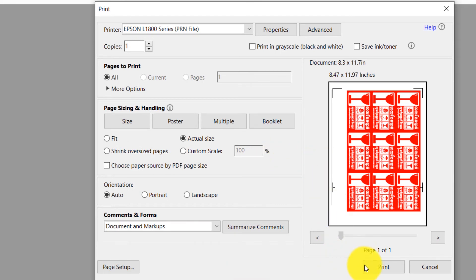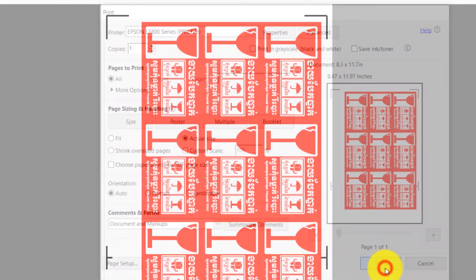Also in Page Sizing and Handling, you can choose what you need. Click Print.